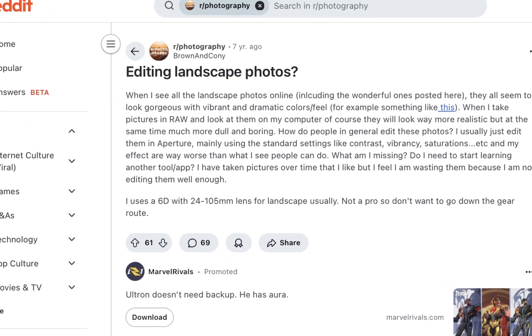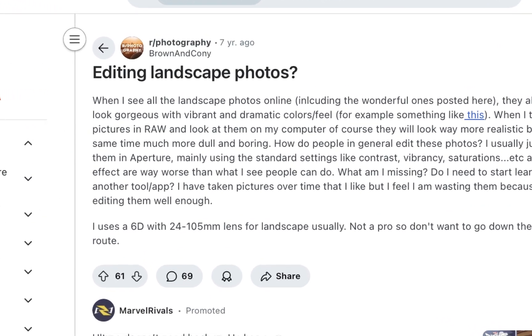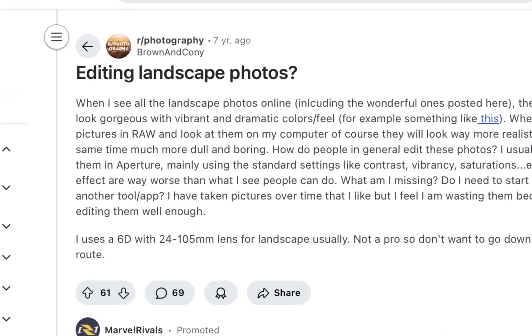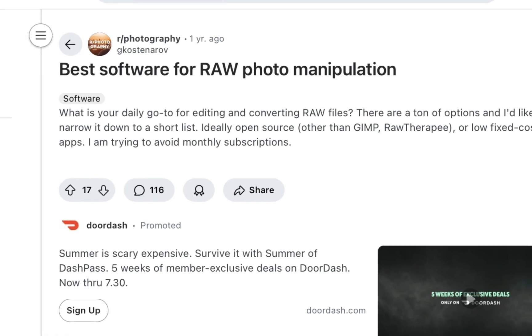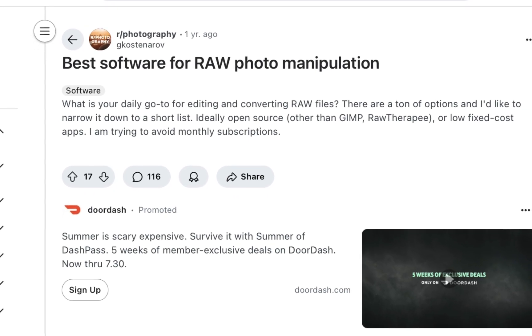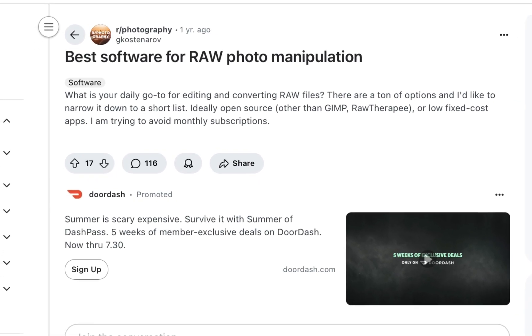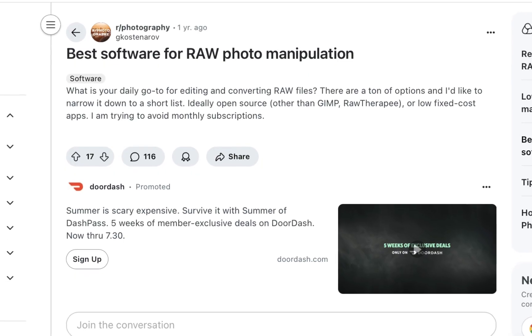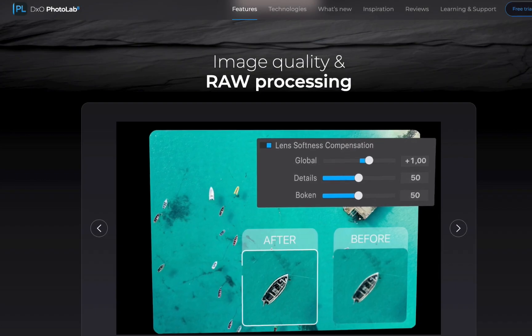If you're serious about landscape photography but not sure which raw editor to process your files with, then stick around as in this video I'll be looking at what might be the best raw editor for the job, DxO PhotoLab 8.